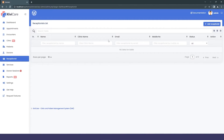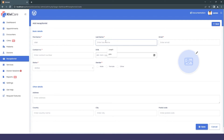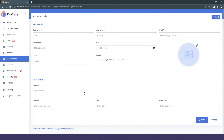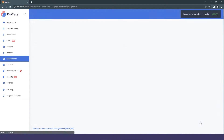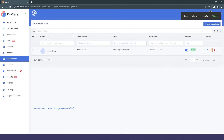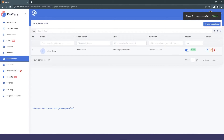Click Add Receptionist, fill in the information quickly, and save. Our receptionist has been added. We're using descriptive names so we can clearly tell which role we're working with, especially when managing many users.